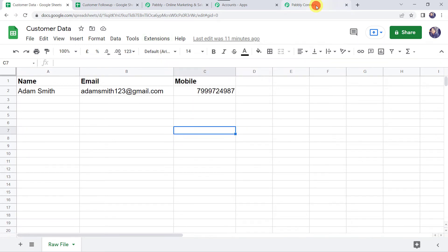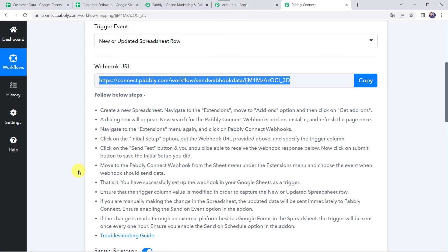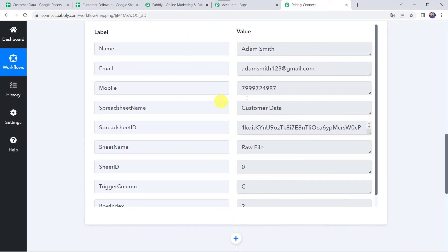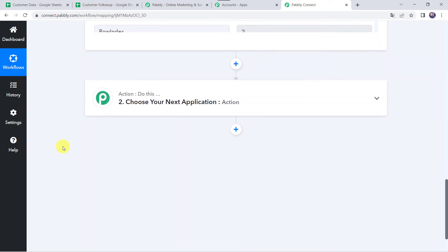Let's move back to Pabbly Connect — we can see the response has been received and all the customer details are captured: name as Adam Smith, email address, and his mobile number. We can also find the spreadsheet name and the sheet name. Now we want this data to be captured in another Google Sheet, so let's scroll down to the action step.